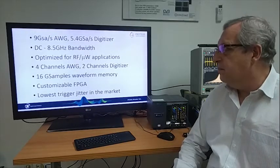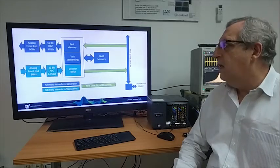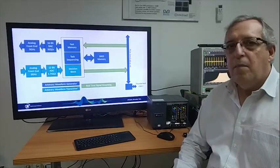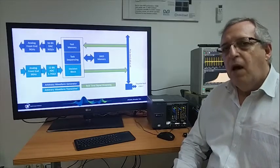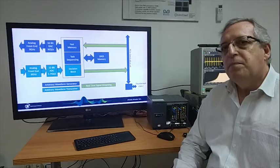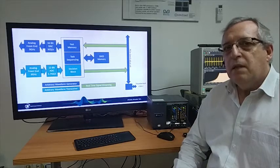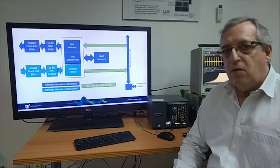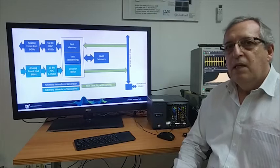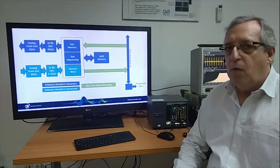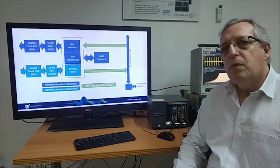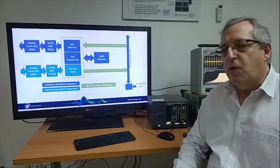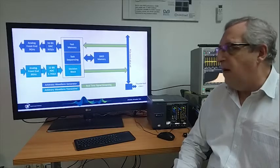It has a very large memory, up to 16 gigasamples of memory, and associated to this memory that can be segmented to have an extremely powerful sequencing capability in the device.